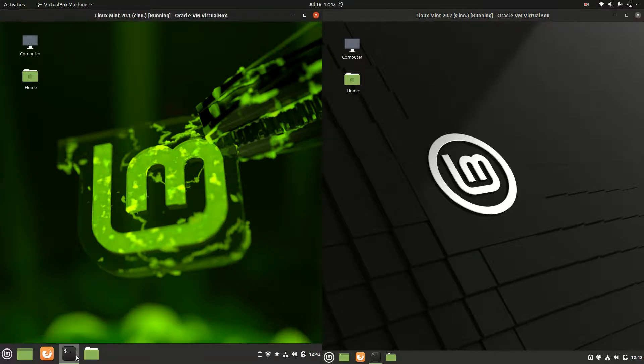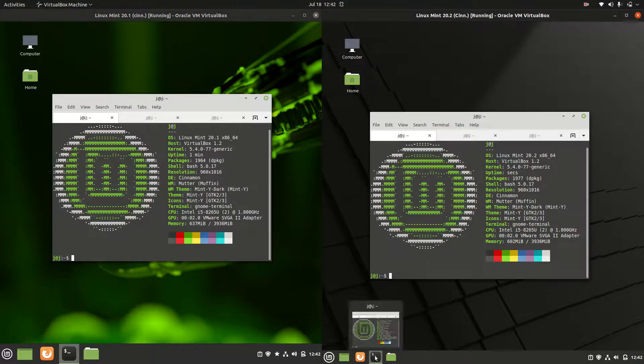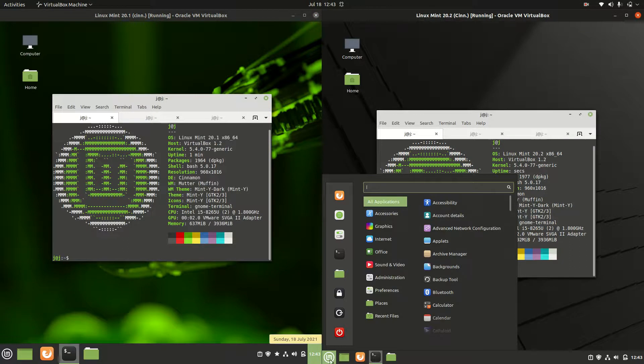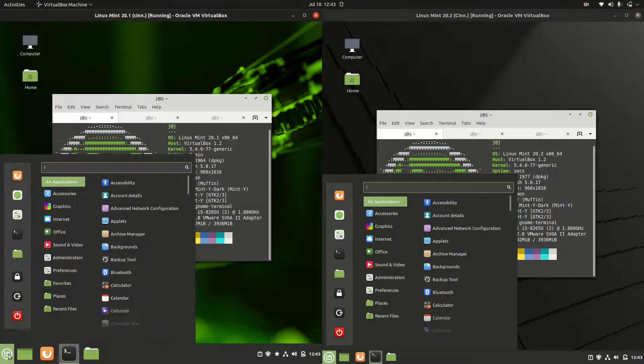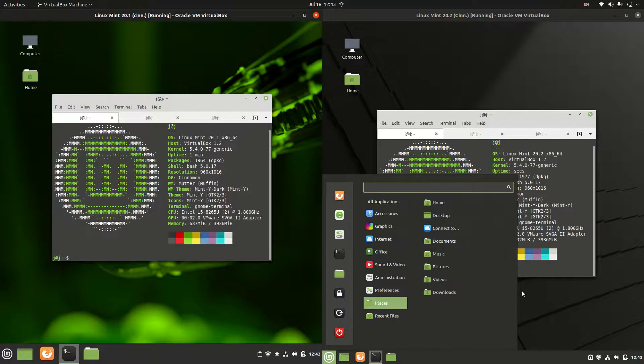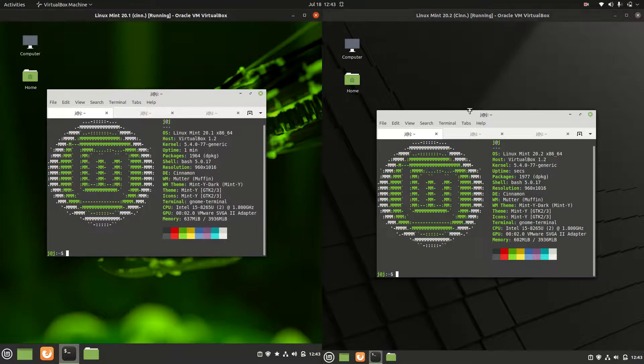Starting off on the left, we've got 20.1, on the right 20.2. They do look pretty similar from a desktop environment point of view. I can't tell you too much about changes there. This is all in the Cinnamon desktop environment.